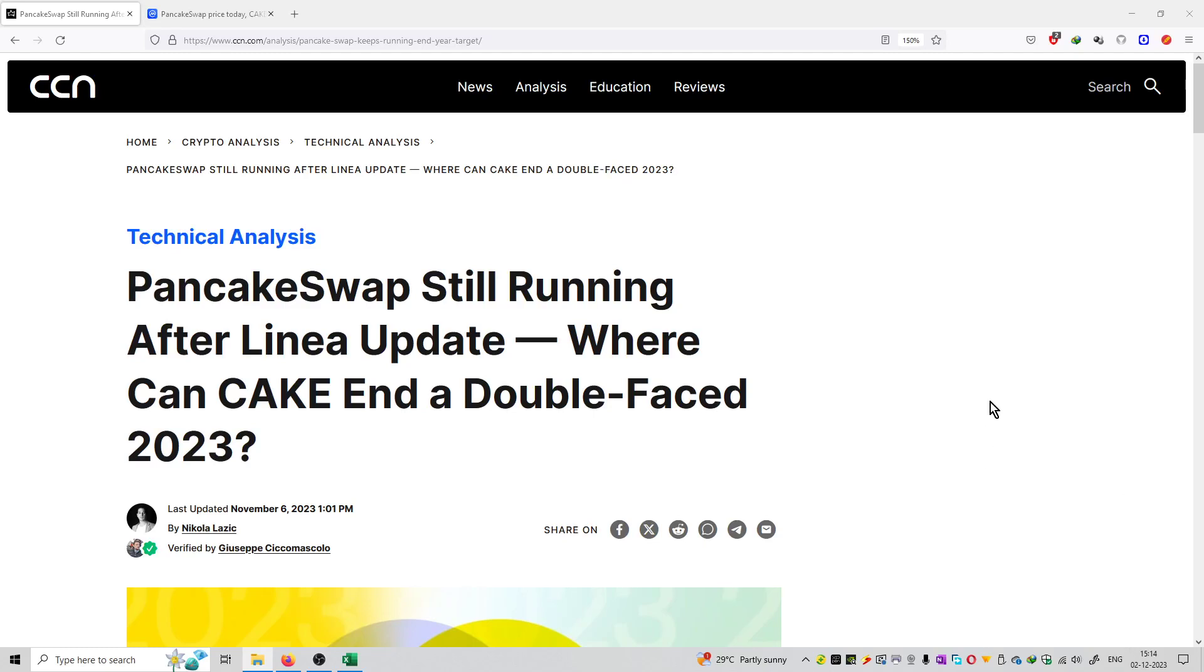So friends, welcome to the series of crypto news from CCN.com. Today's topic is PancakeSwap still running after the Linea update. Where can CAKE end in a double-faced 2023?